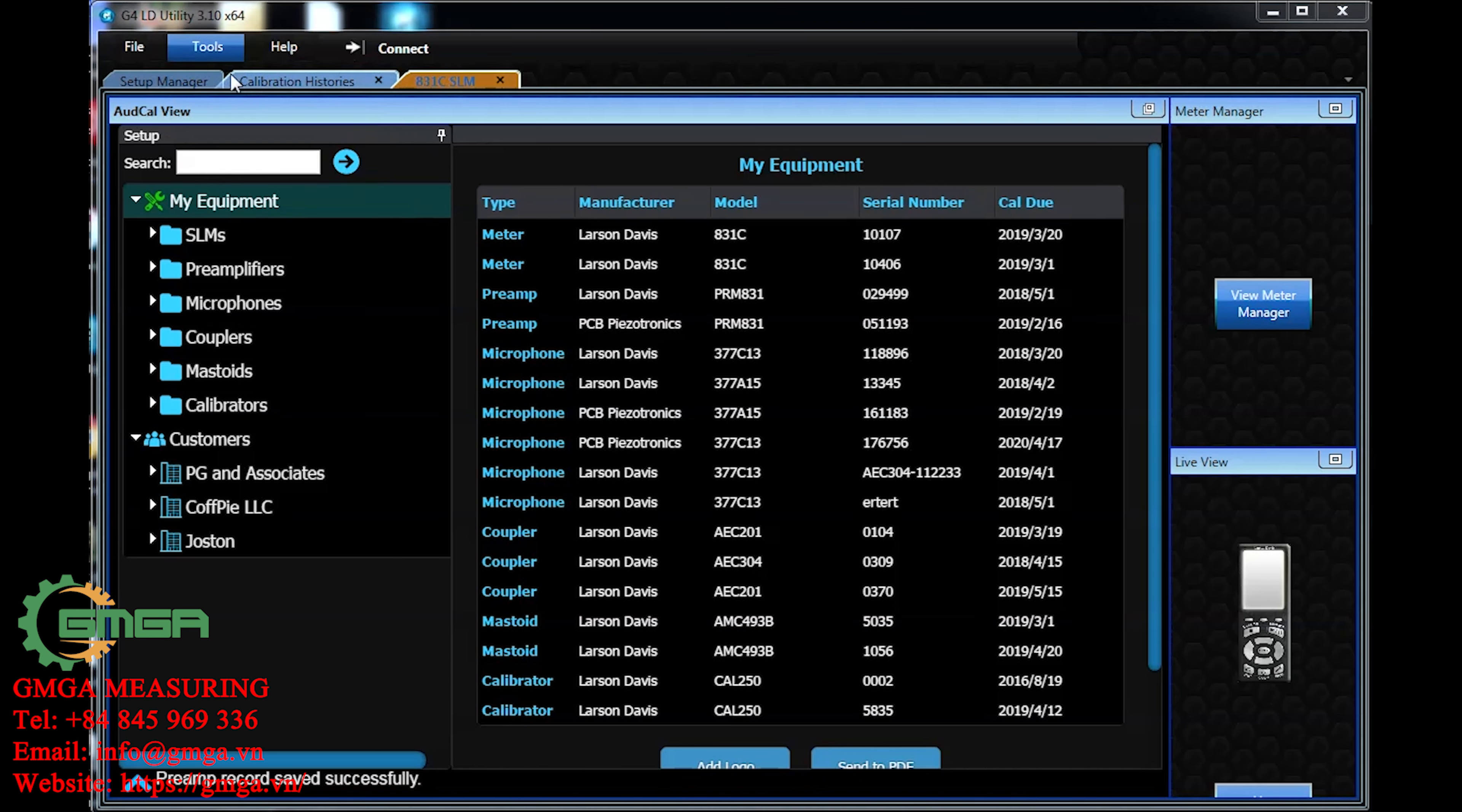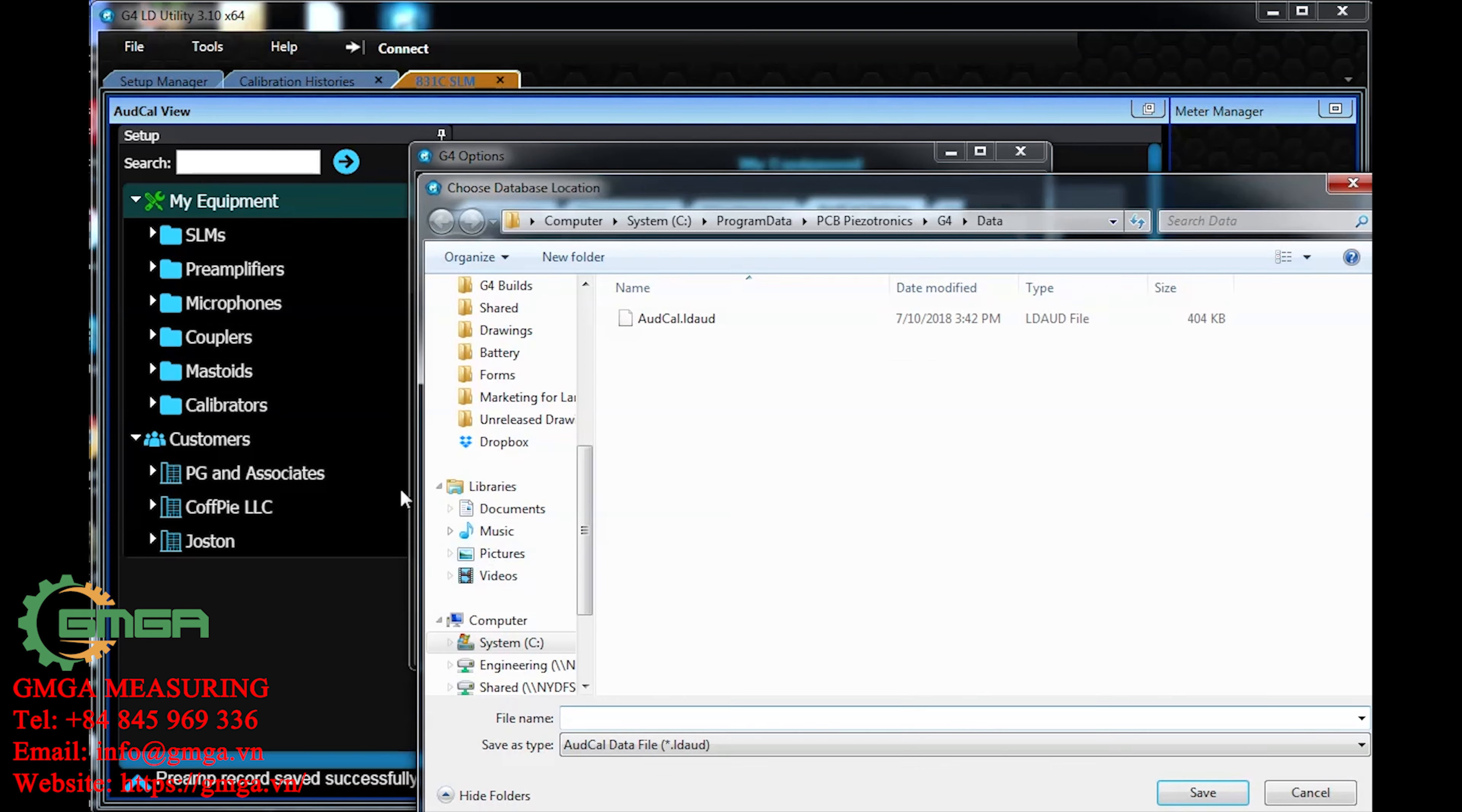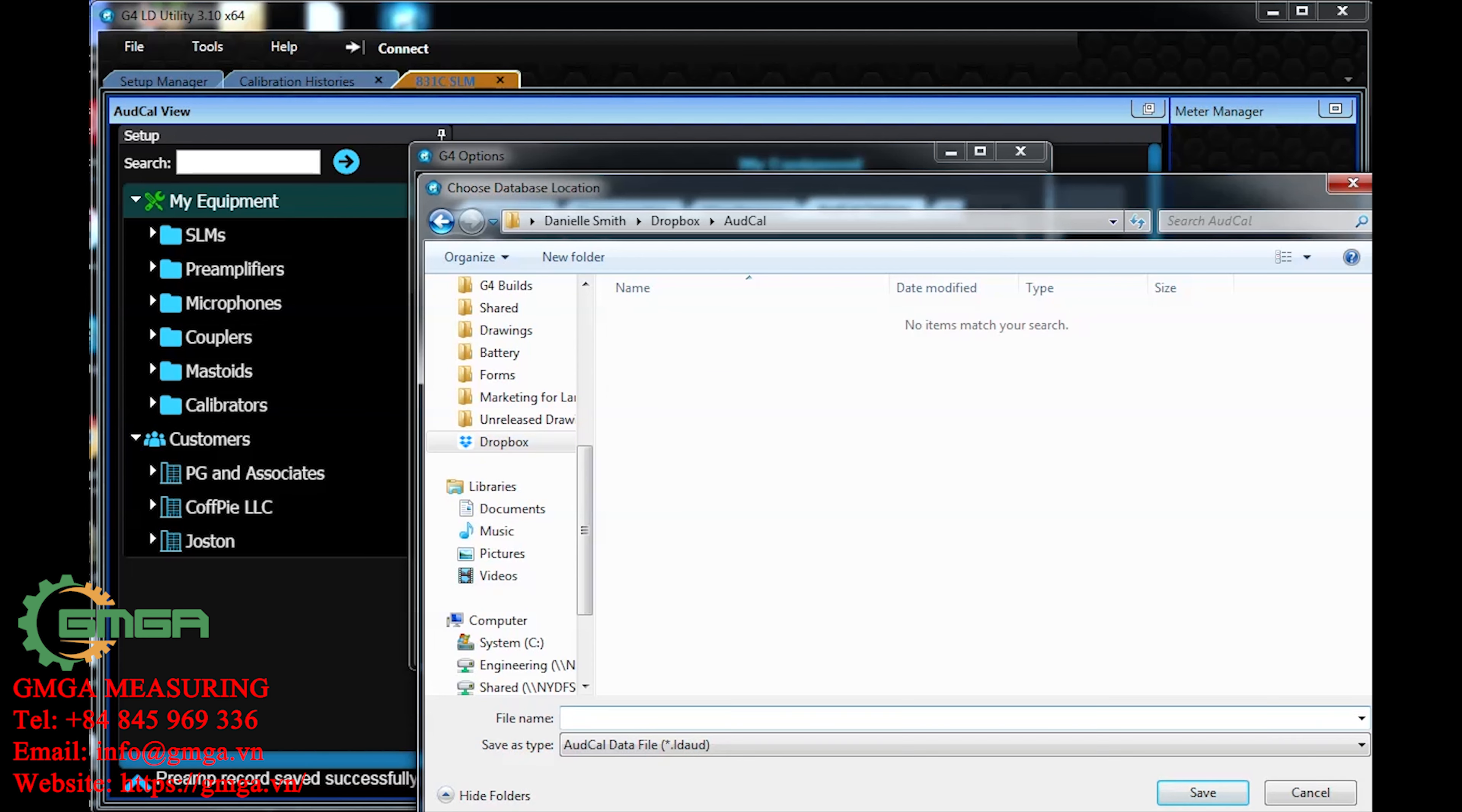The sync database can be anywhere your computer can access, including a cloud-based system. You can update the sync database file from anywhere.